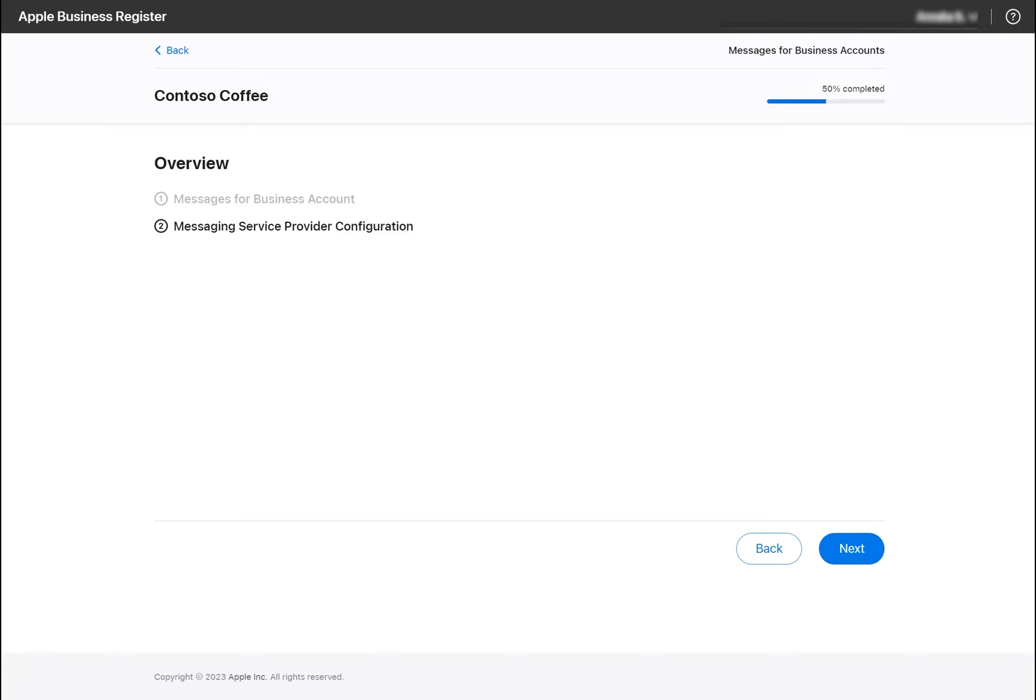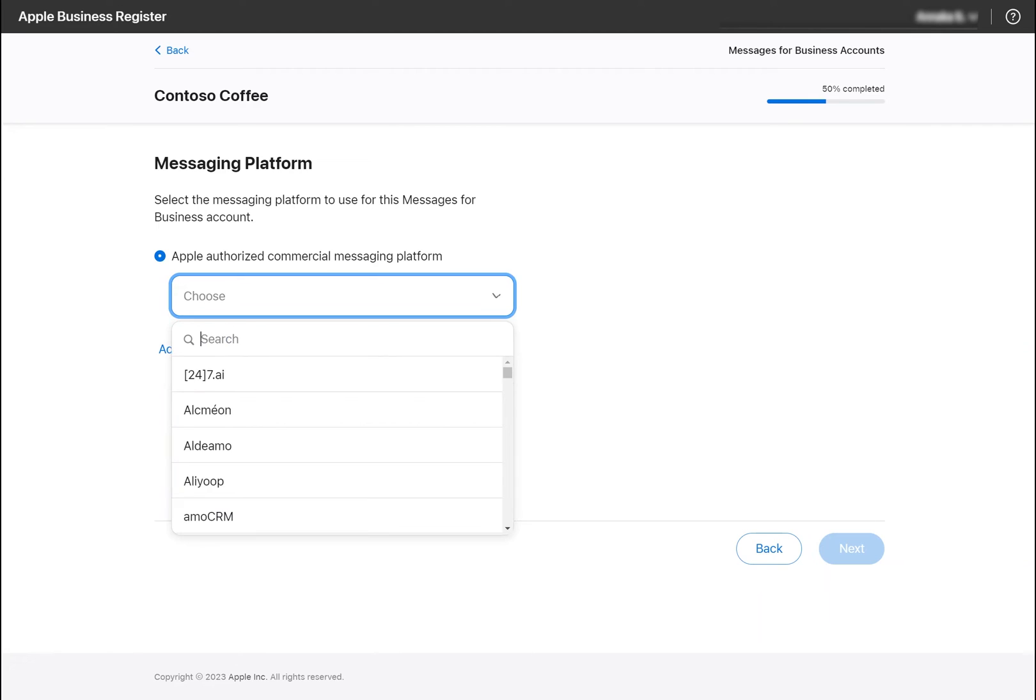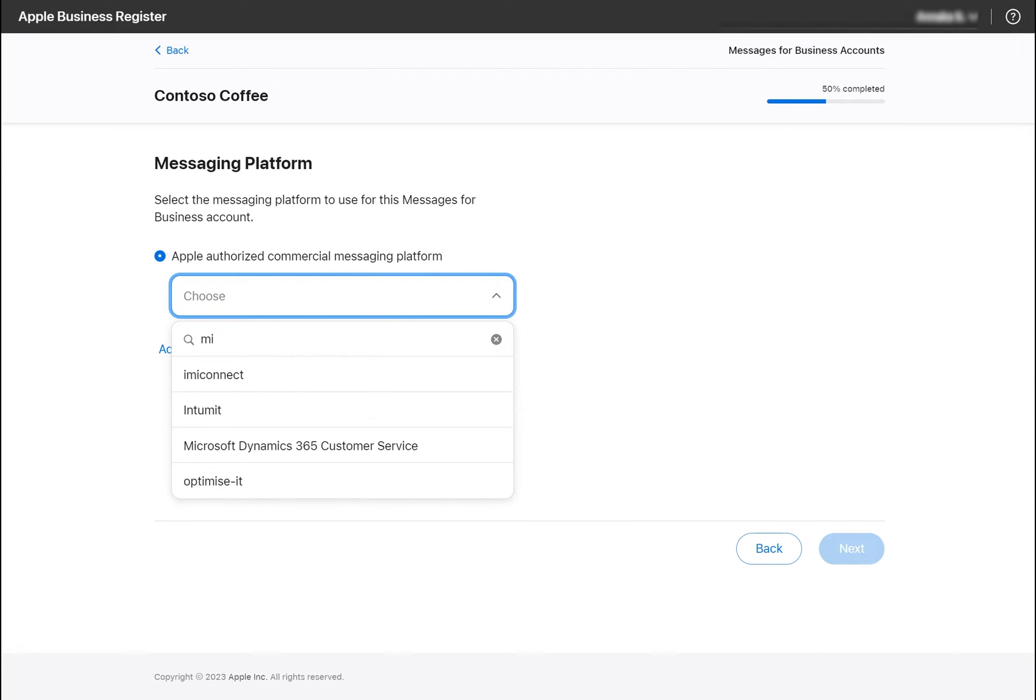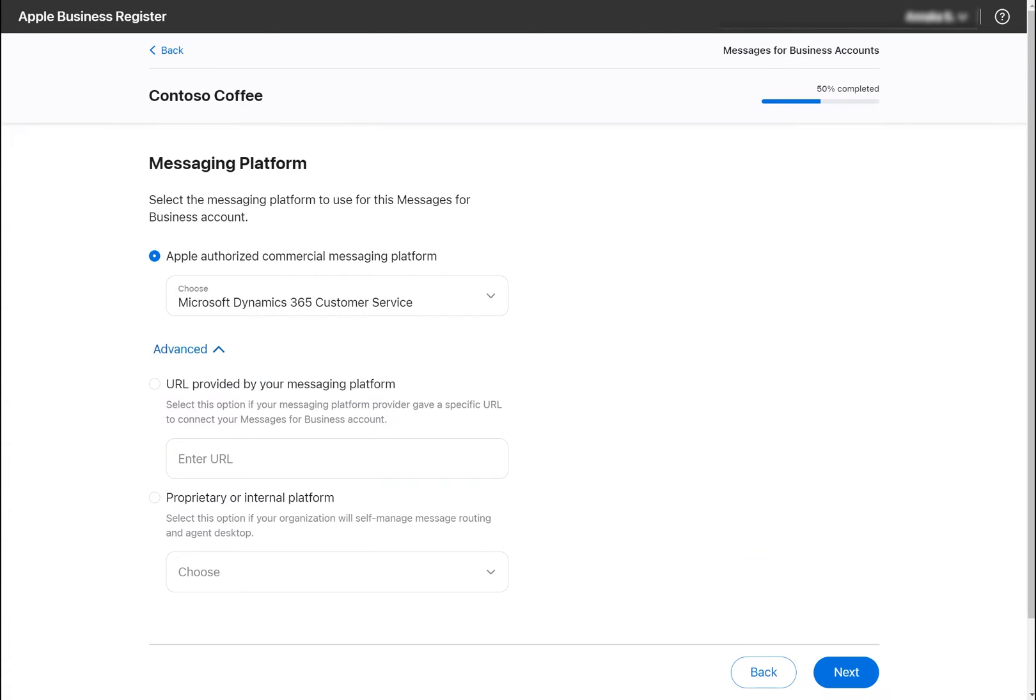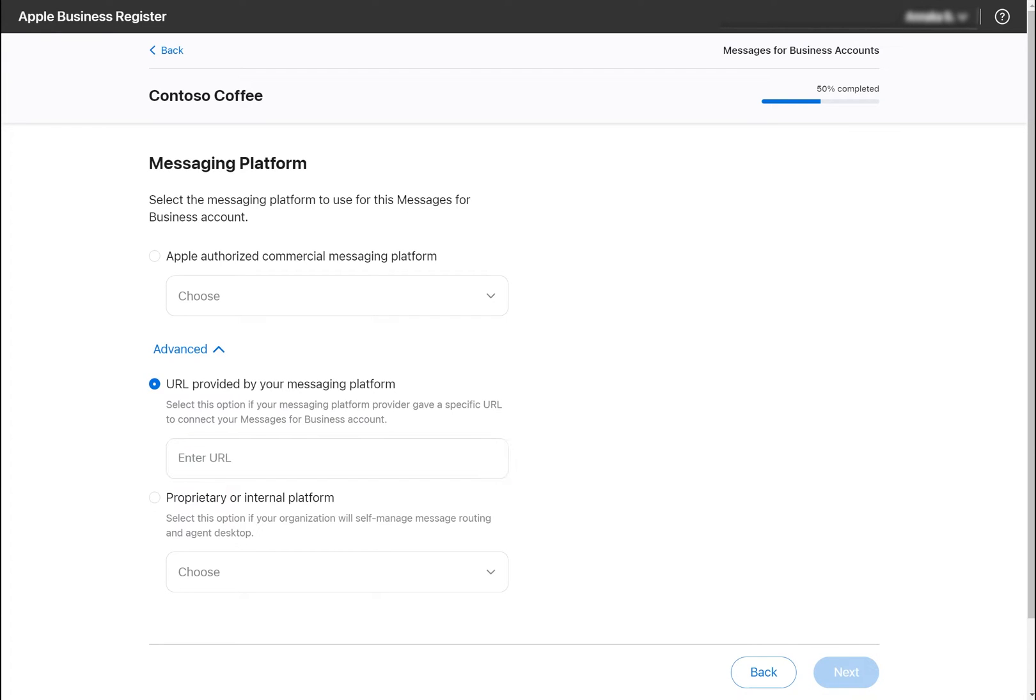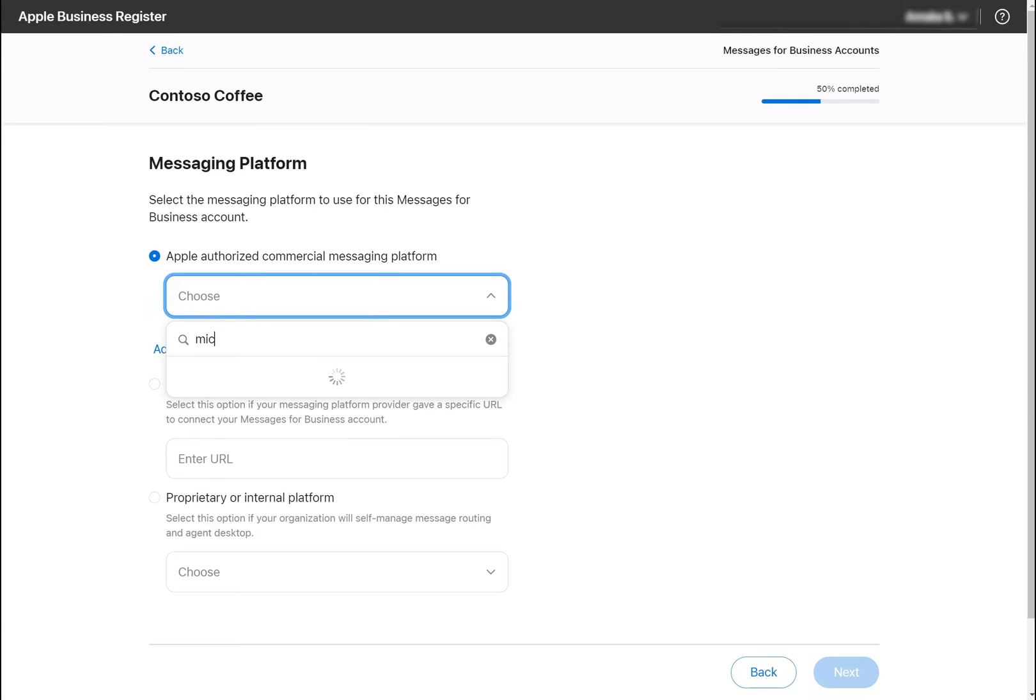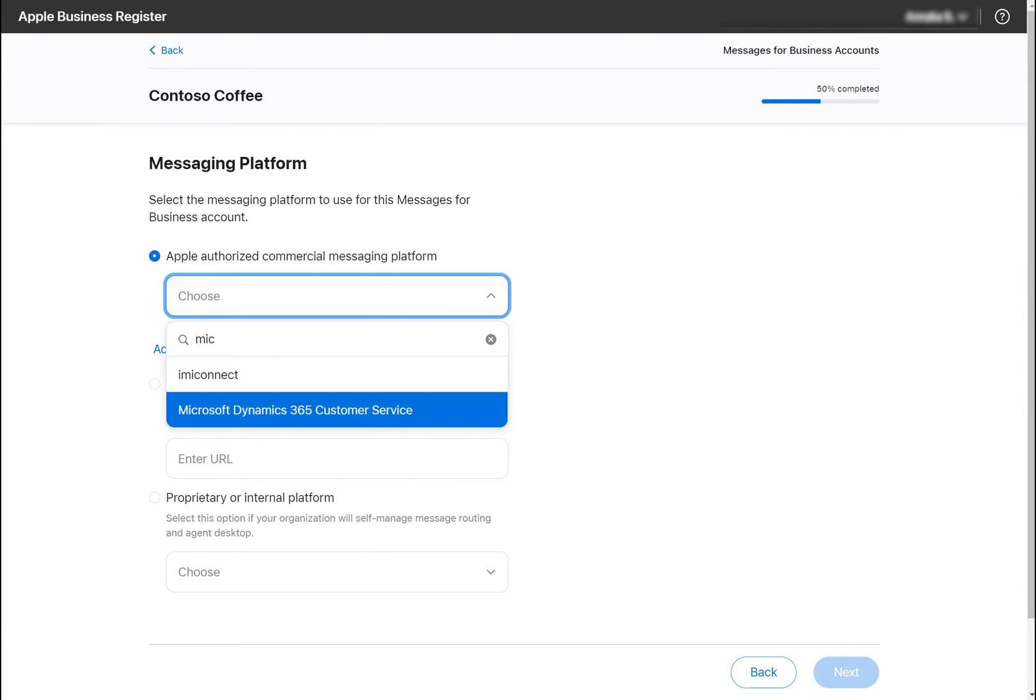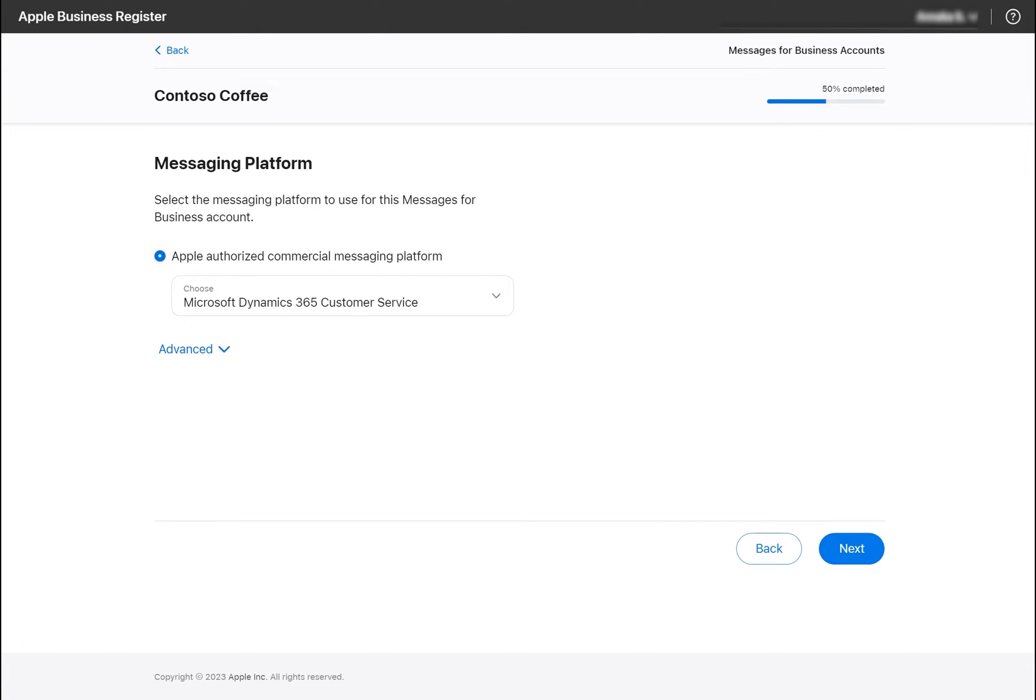In this step, it is very important that you select the correct messaging platform, as choosing the wrong geo will prevent messages from reaching your Dynamics environment. First, click Advanced, and select URL provided by your messaging platform. The correct URL for each geo can be found within the account setup documentation. Copy and paste this URL into the textbox and select Next.